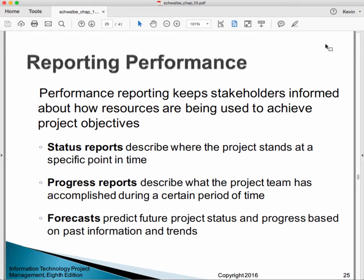Every project needs to report something. Status reports describe where the project stands at a specific point in time. Progress reports describe what the project team has accomplished during a certain time period. Forecasts predict future project status and progress based on past information and trends. Even though people call them 'status reports' or 'progress reports,' the typical report usually has elements of all three, and the good ones probably have three sections.